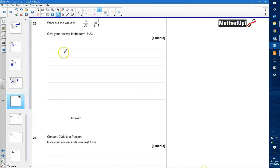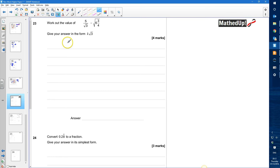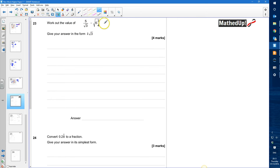Question 23: work out the value of 5 over root 3 take away the square root of 6 and 3 quarters. We need to give our answer in the form k root 3, so it's something multiplied by root 3. Let's start by working on the second part of the calculation.